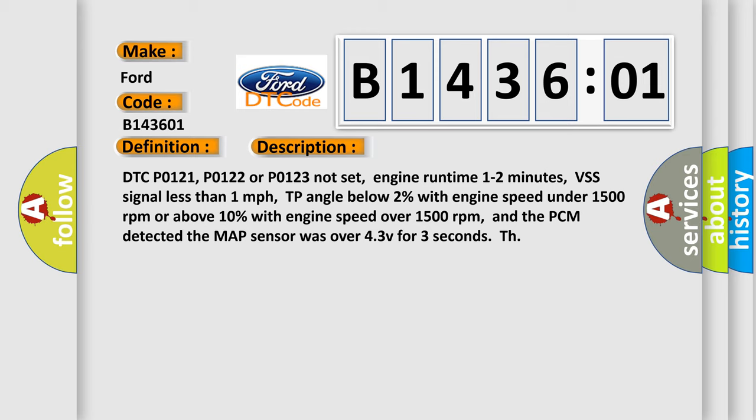And now this is a short description of this DTC code. DTC P0121, P0122, or P0123 not set, engine runtime 1 to 2 minutes, VSS signal less than 1 mile per hour, TP angle below 2% with engine speed under 1500 RPM or above 10% with engine speed over 1500 RPM, and the PCM detected the MAP sensor was over 4.3V for 3 seconds.